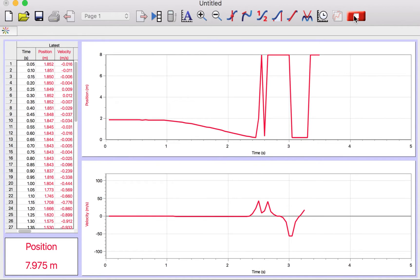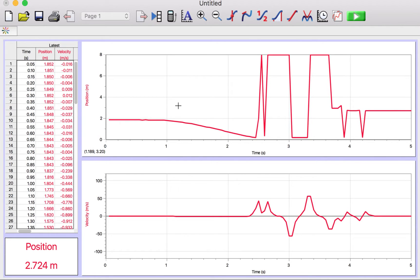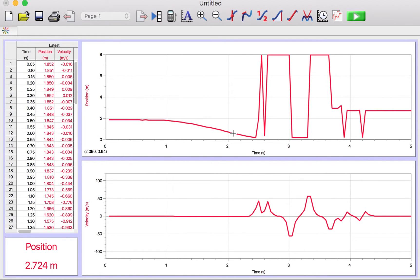That was good. So let's look at this position graph first. You see here it started around two meters above the detector, and then it fell. Once it gets too close, you get really bad data, so let's just ignore that.